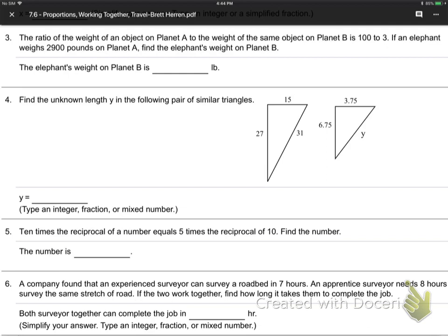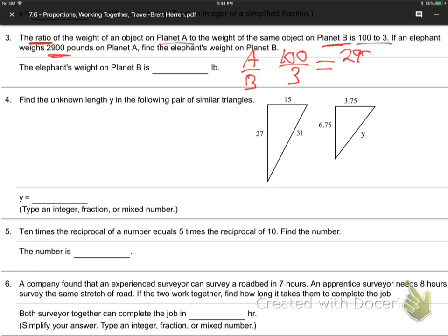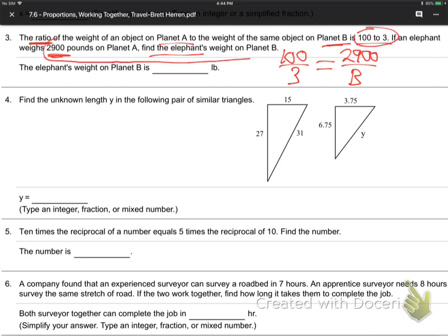This first kind is a ratio word problem. It says the ratio of the weight of an object on planet A to the weight of the object on planet B is 100 to 3. So you just go 100 to 3 like a fraction — that's A over B. If an elephant weighs 2,900 pounds on A, you put the 2,900 on the top. What's it going to be on B? We'll call that B or X. So 100 is to 3 as 2,900 is to B.